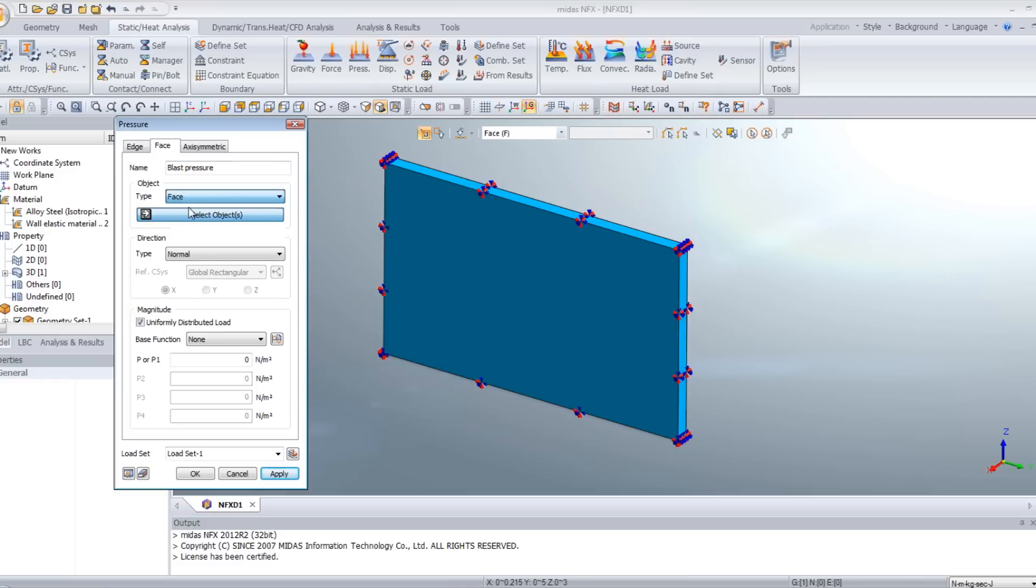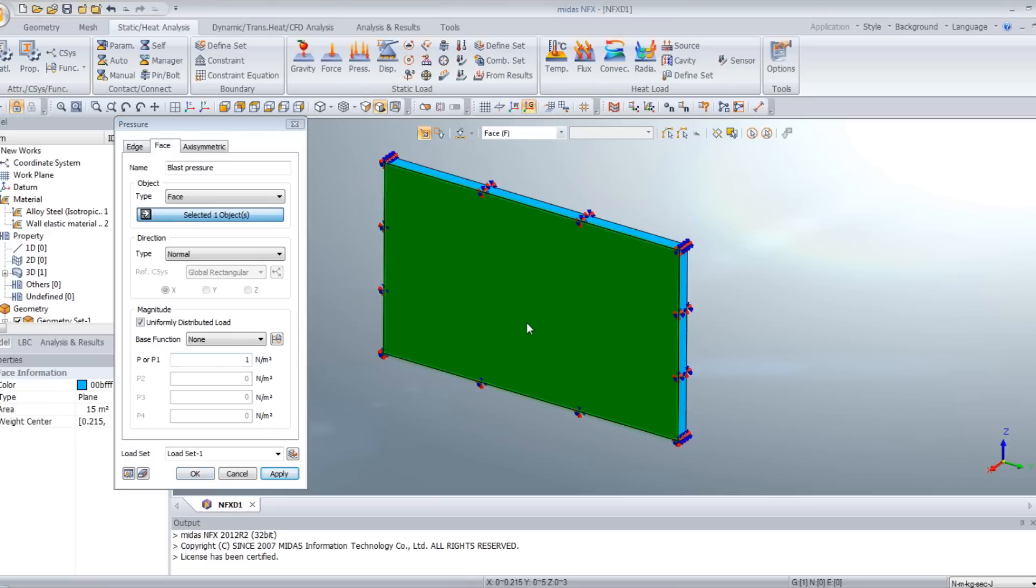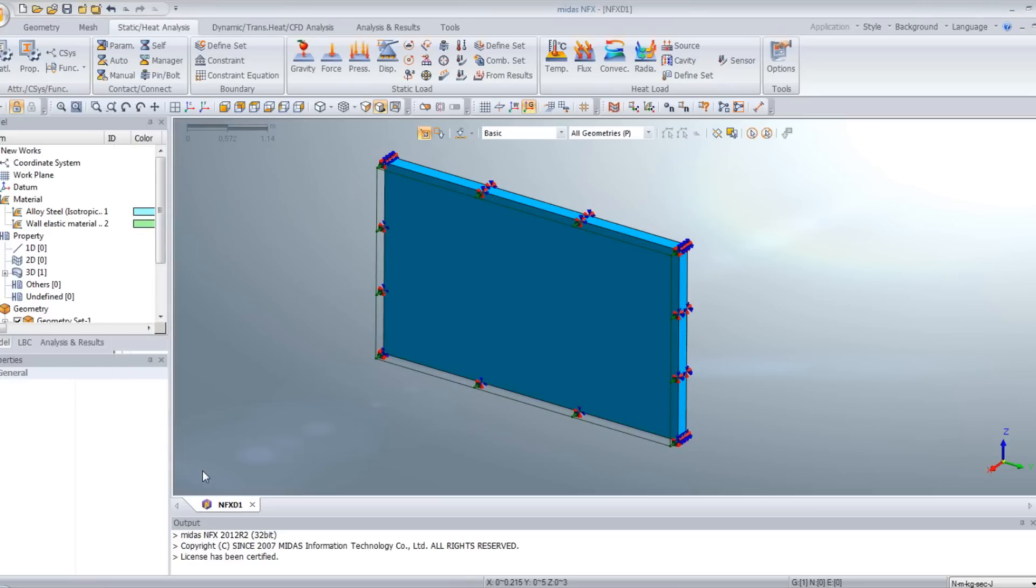You can call it blast pressure. We will apply it directly on the face of the wall. And for the amplitude, we will give it one Newton per meter square. Click on the face of the wall you apply this pressure and click on OK.